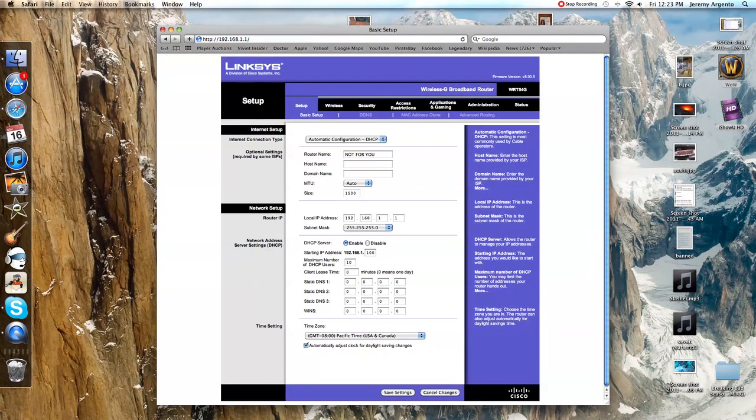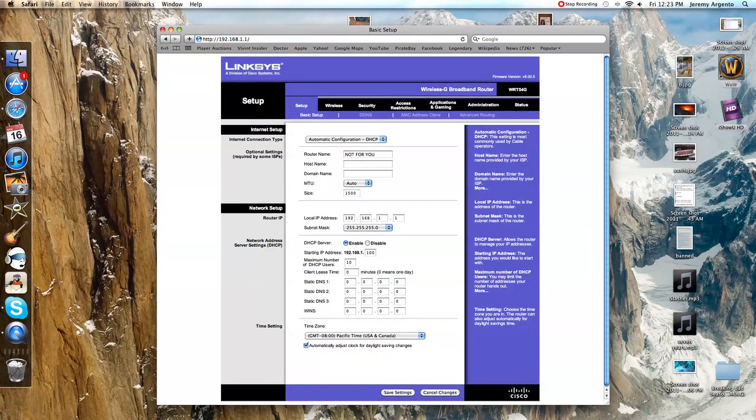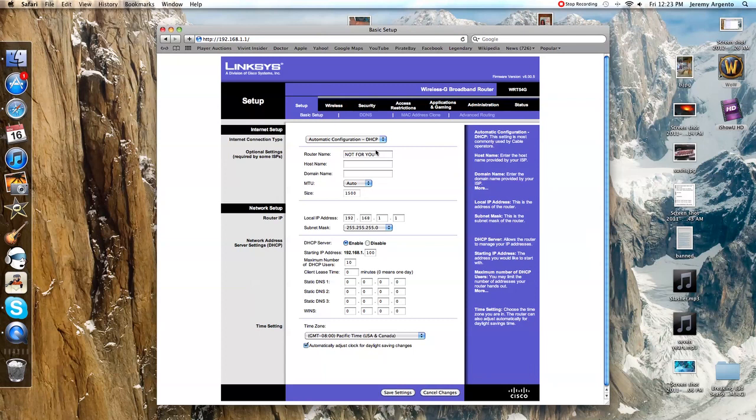What you're going to do is go to that and it just goes to your router right there to show your router name.